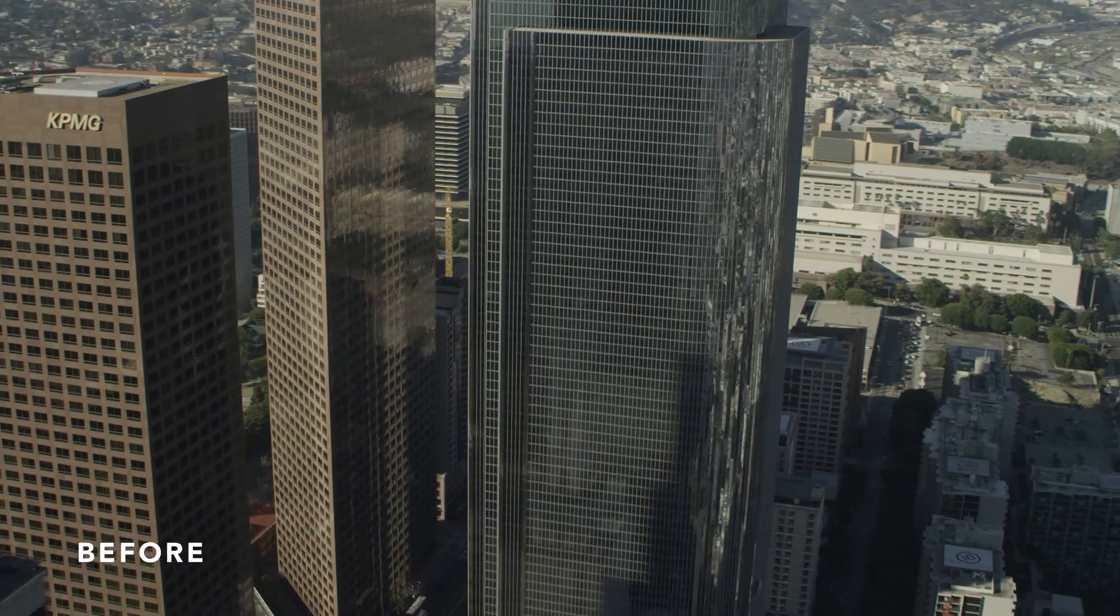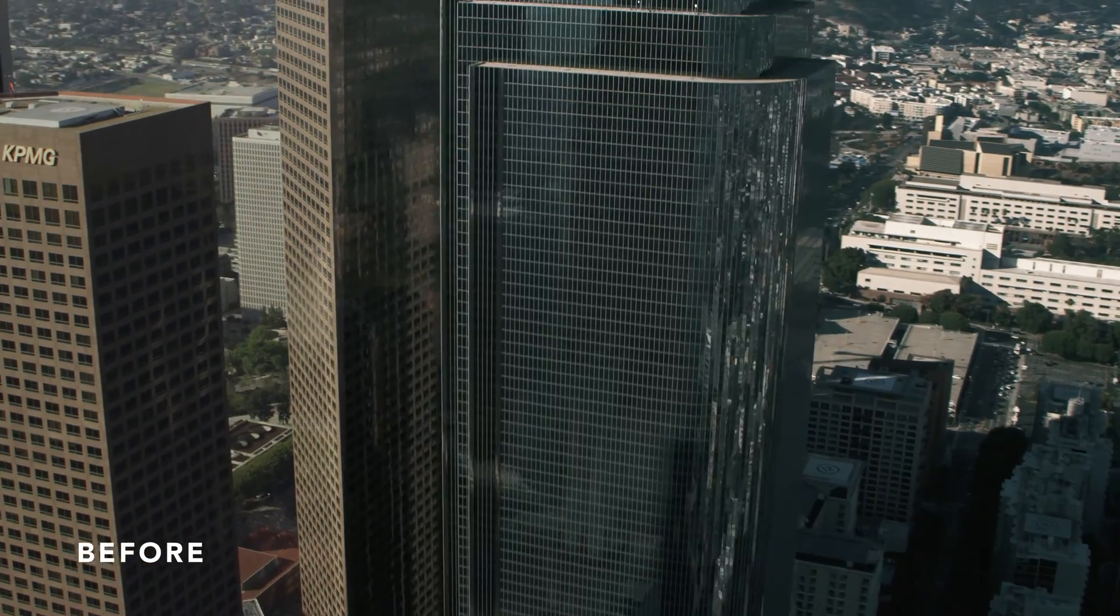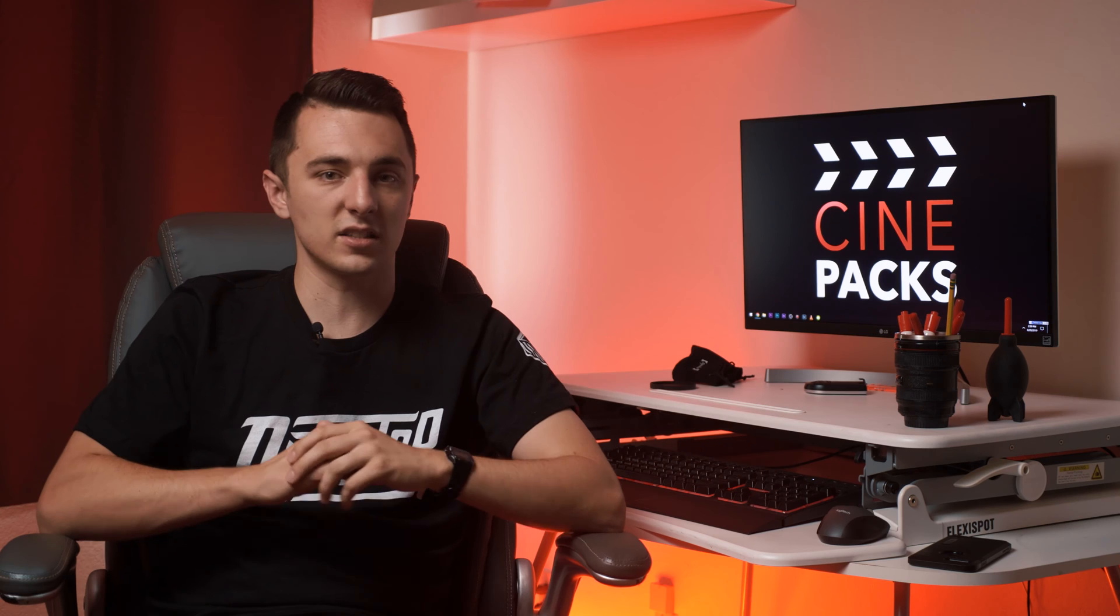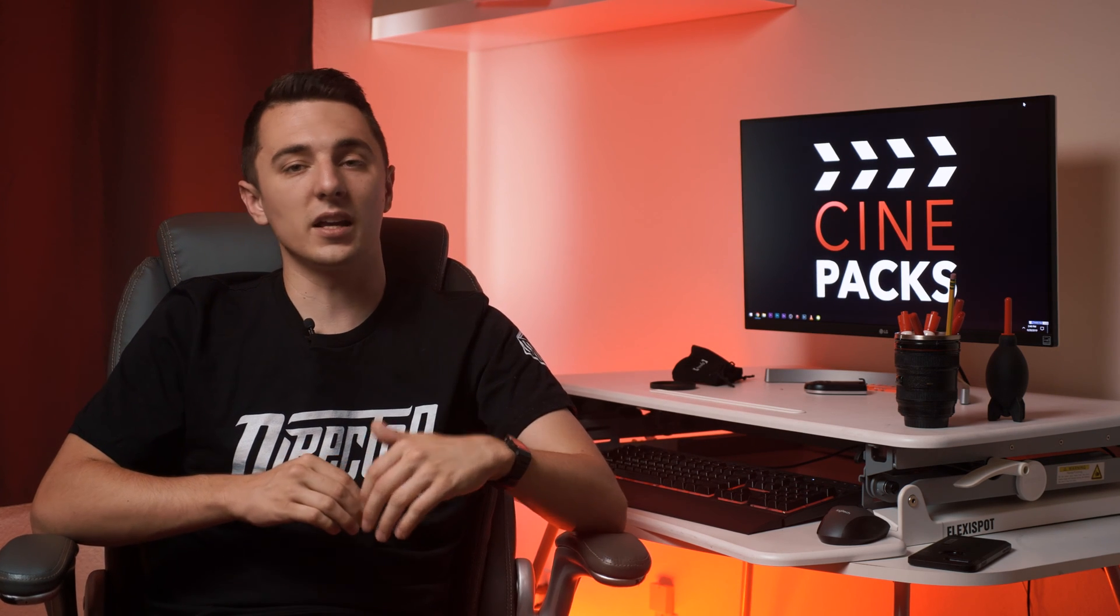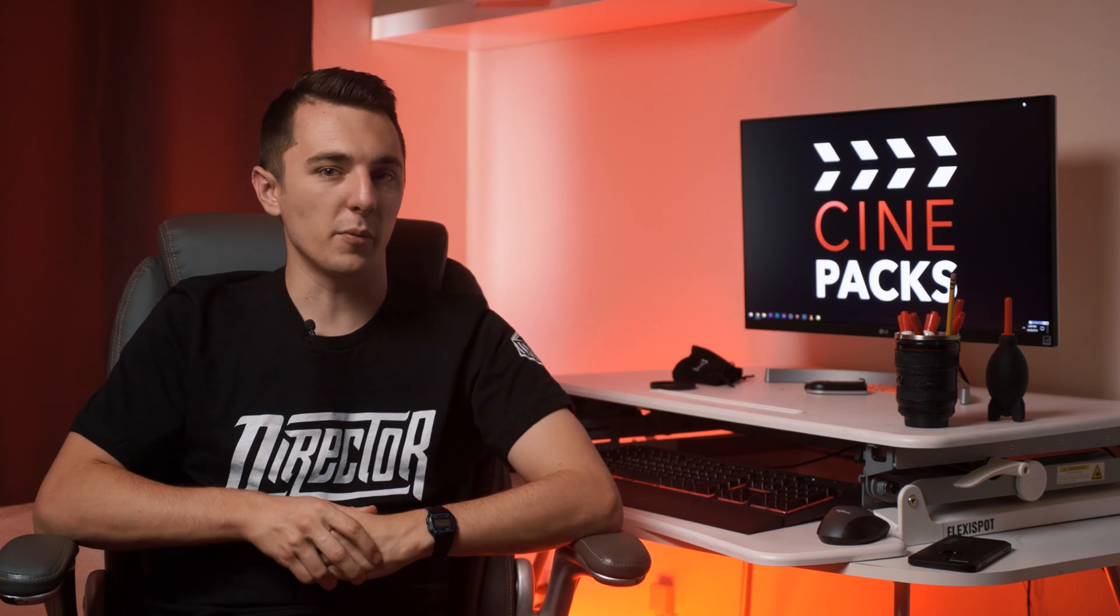So today I'm going to show you how I color my projects and we're going to use some of the LUTs that I have. So download that free LUT and let's hop right into Premiere.